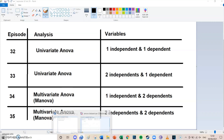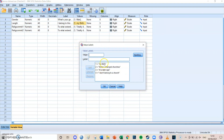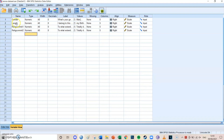The data set we're working with is the same data set we've been working with for the past two episodes, which is about religion and going to church. The independent variable is length — how long have you been going to this church — and there are four categories: been going since birth, changed churches at a later age, or don't belong to a church. We want to know whether there are significant differences between these groups for two dependent variables: religious commitment one and religious commitment two.